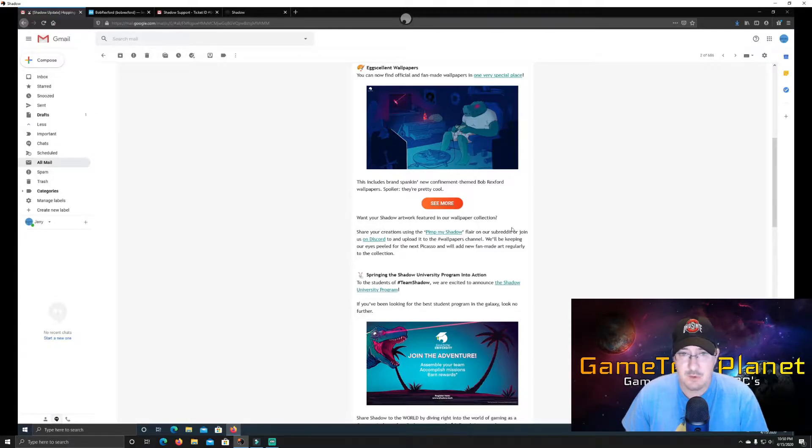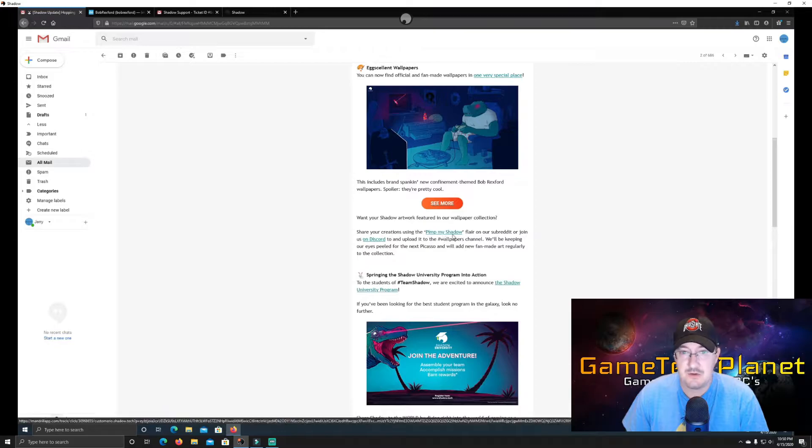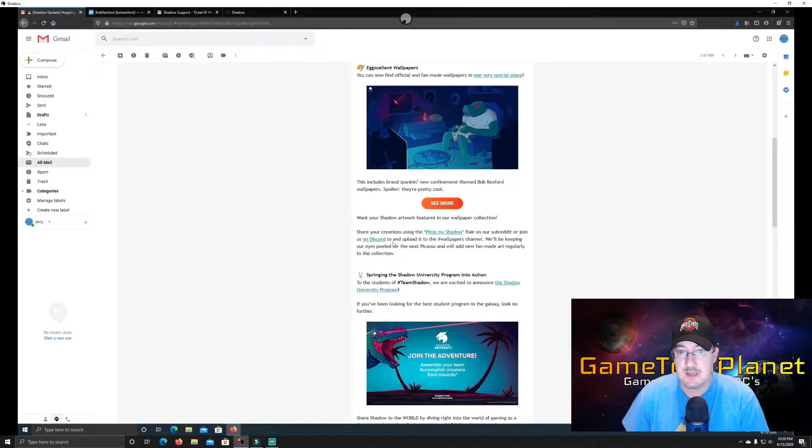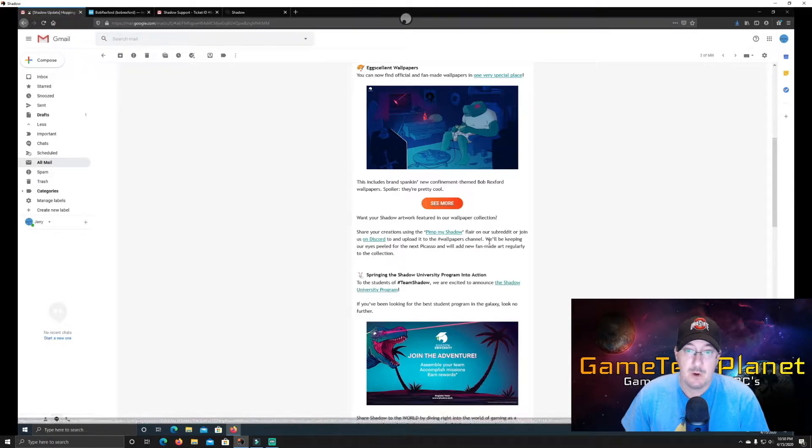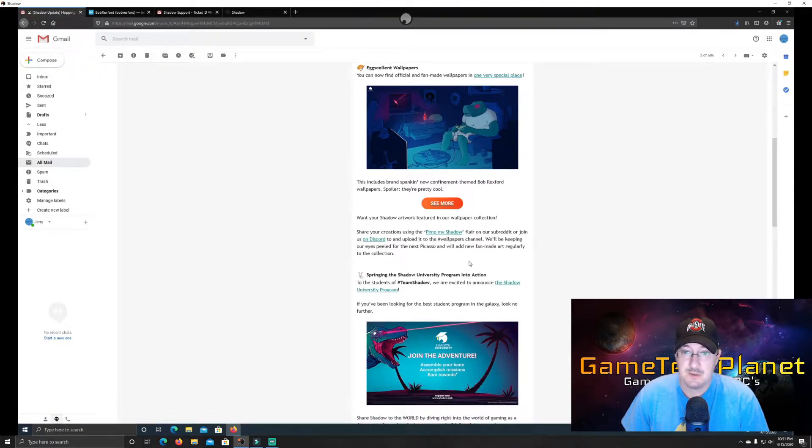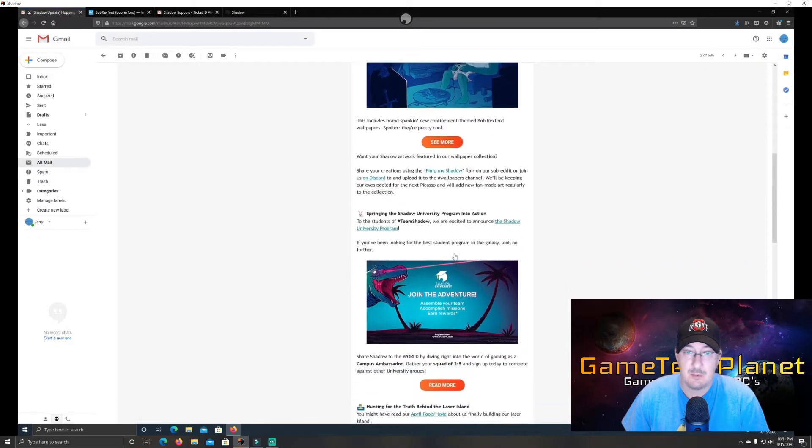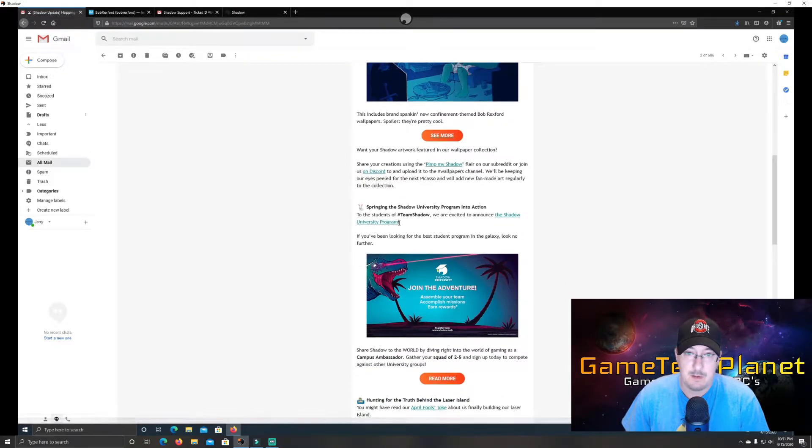And it says if you want your shadow artwork featured in the wallpaper collection, you can share your creations using the Pimp My Shadow flair on subreddit or join them on Discord. And you can upload your wallpapers to the channel there to have them added to that library of shadow wallpapers.